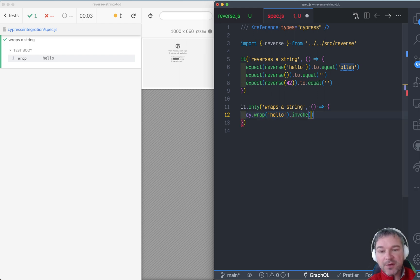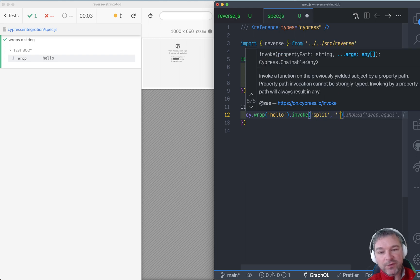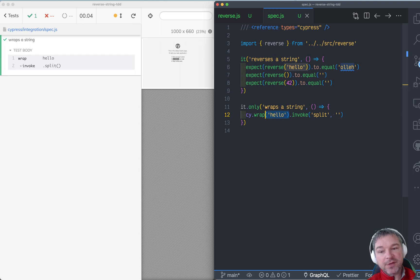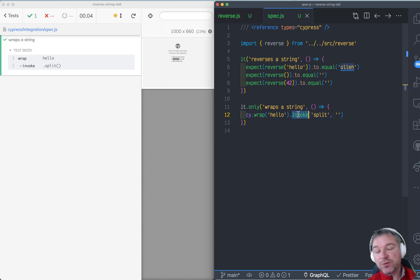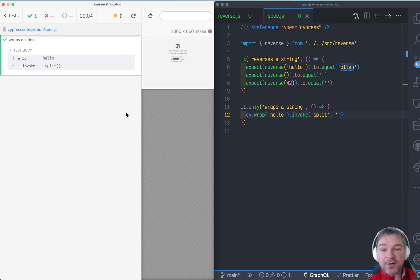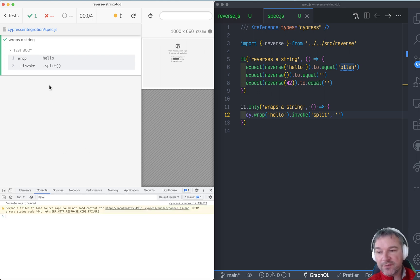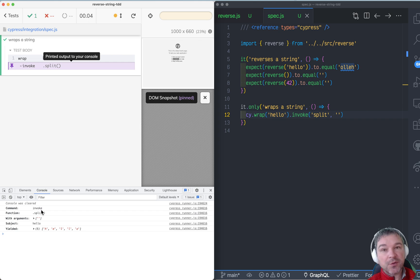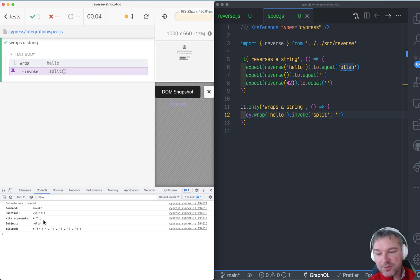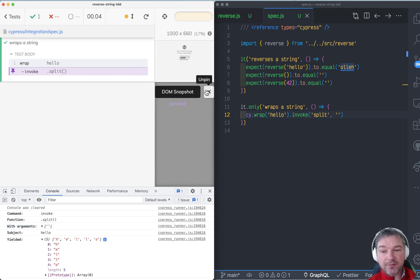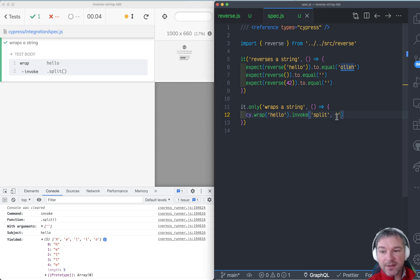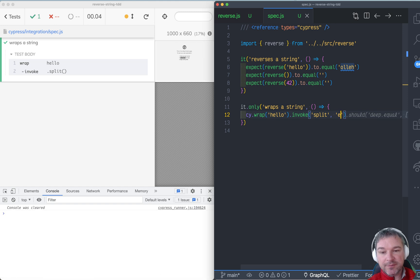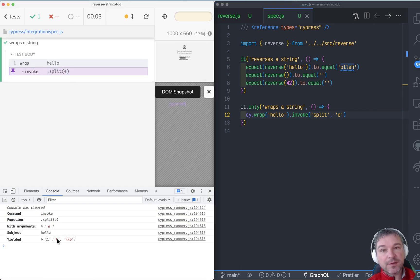Then if I'm thinking I need to invoke split with an argument, I can take the previously wrapped string — it has a method split. So cy.invoke calls that method and passes the arguments. The cool thing is that I can open the DevTools and click on each command to see what it did. For example, invoking split with an empty string gives me an array of individual characters. You can experiment — if I pass the character 'e', it splits 'hello' into 'h' and then 'ello'.